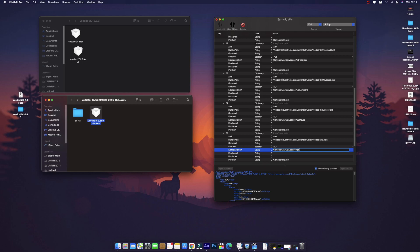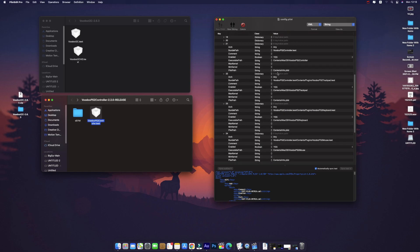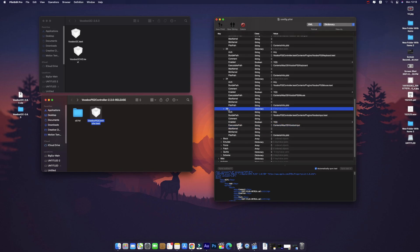We remove 'PS2Mouse' and just leave 'Input'. This VoodooInput entry is for the trackpad, keyboard, and mouse. If you have a PS2 mouse or an inbuilt mouse button on your laptop, it will make it work. We will set all entries to Yes so they are enabled. Now we have to add the touchscreen.